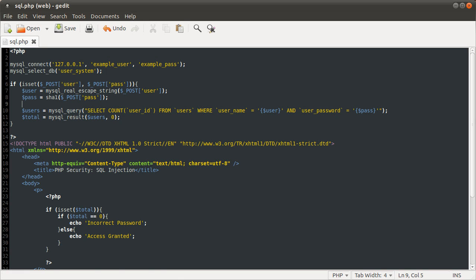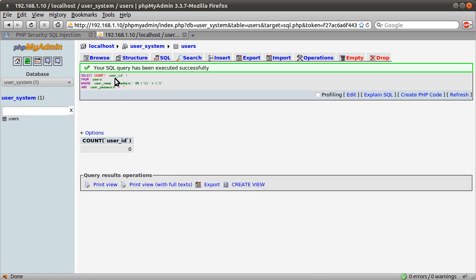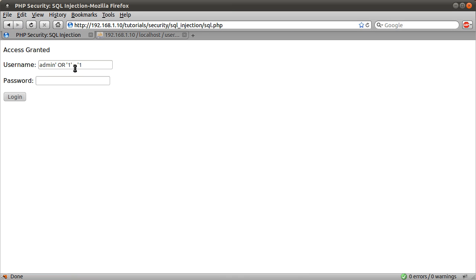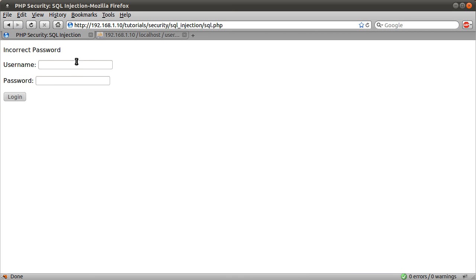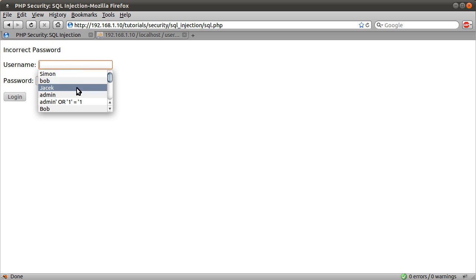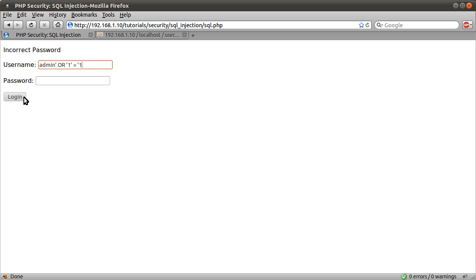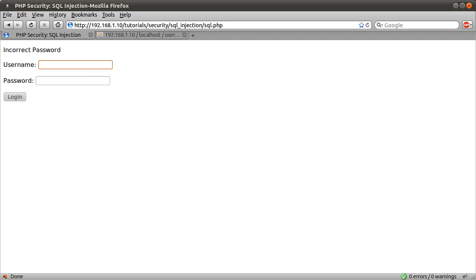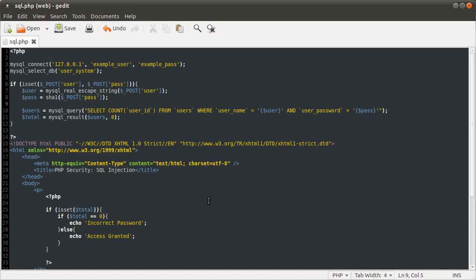So yeah, so that's save that file. Go back to our web page. If I just click login again, you see we get incorrect password. The query hasn't been executed, well, it has been executed, but it has returned zero, meaning that the access granted message has not been shown. So, yeah, that is SQL injection and how to prevent it causing issues for your site for strings.